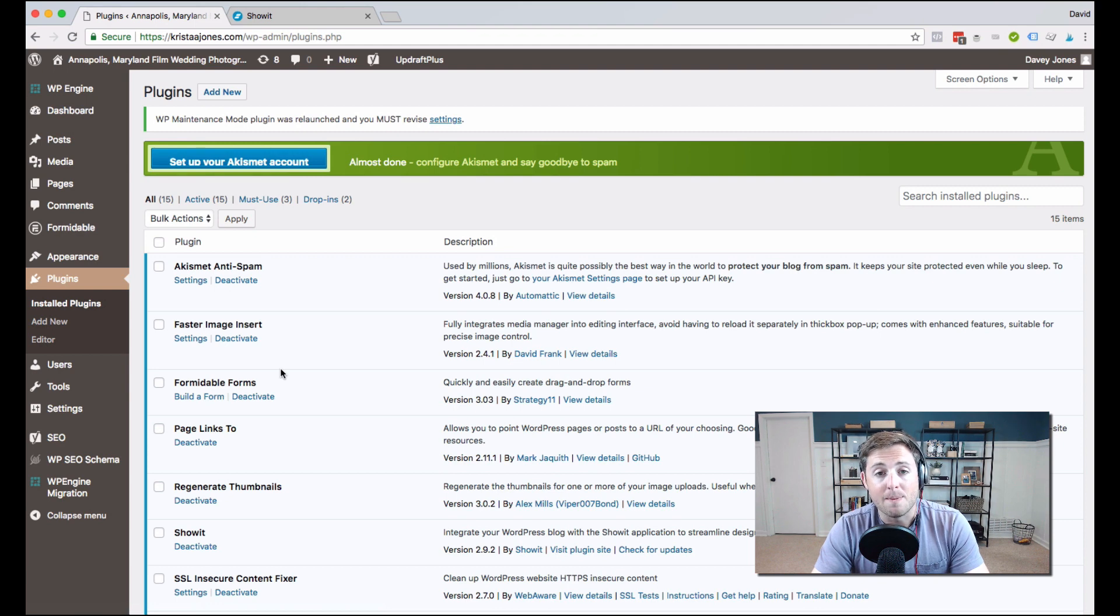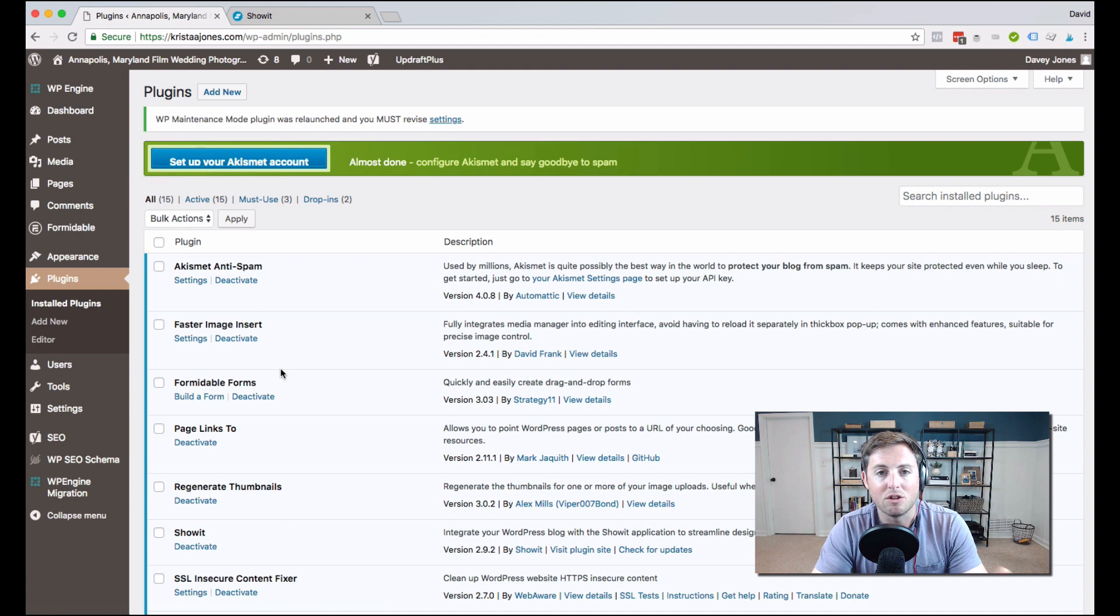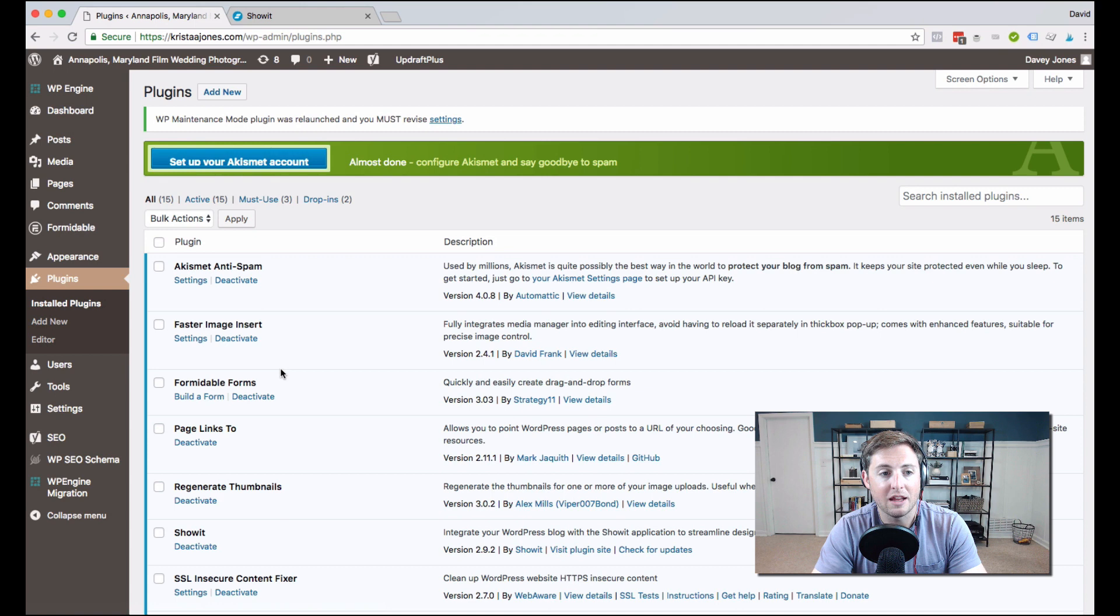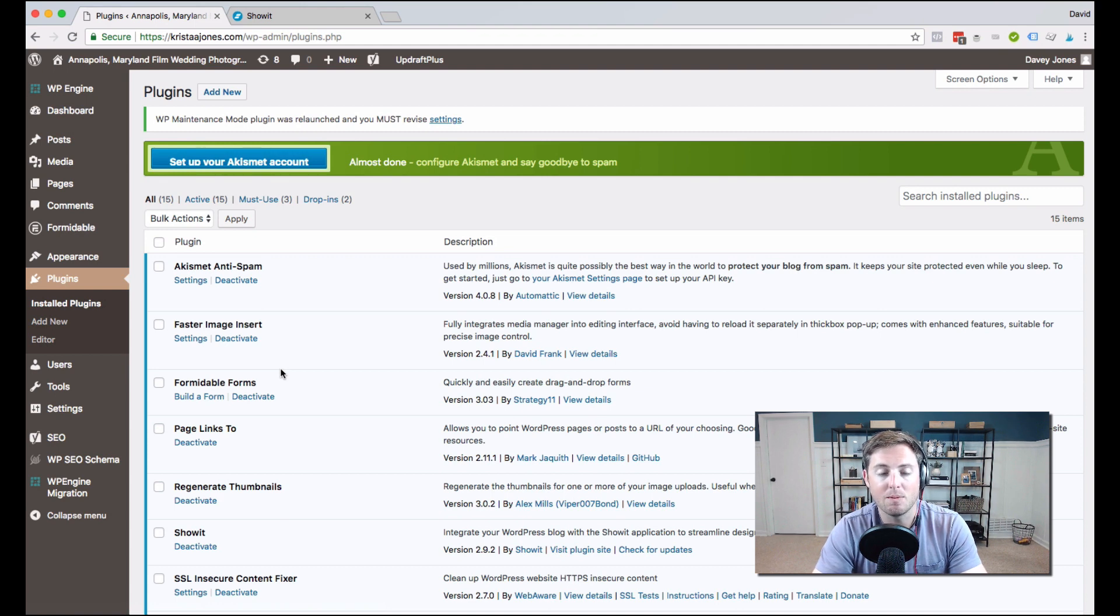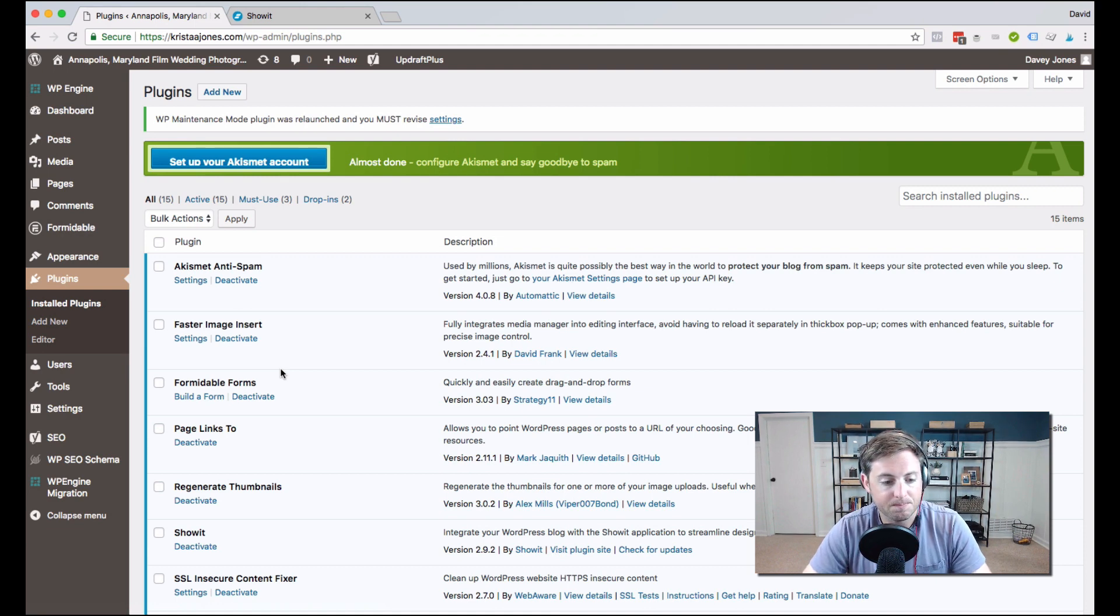So here's a word of warning about plugins. Don't go crazy with plugins, because it could really slow down the speed of your website. And you're going to want to do some testing and make sure that whatever plugin you're installing plays nicely with ShowIt, because not all of them will work with your ShowIt website, but many of them do.